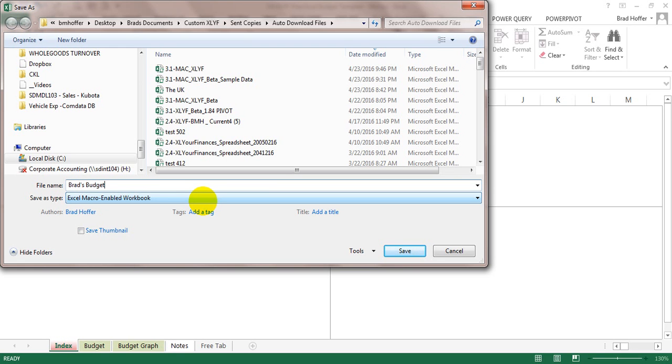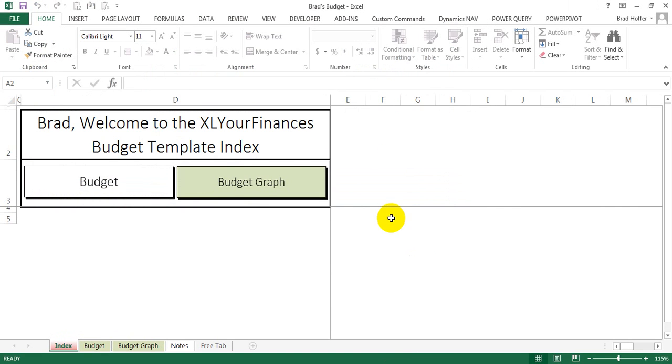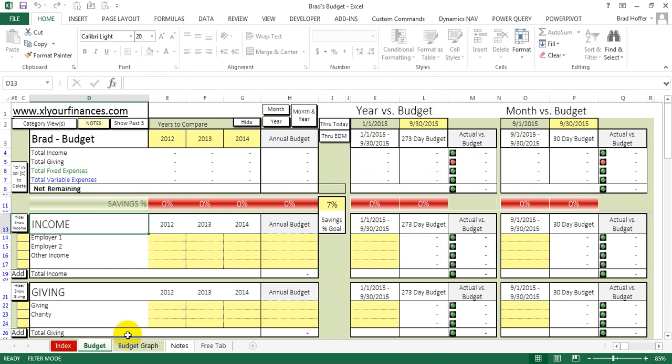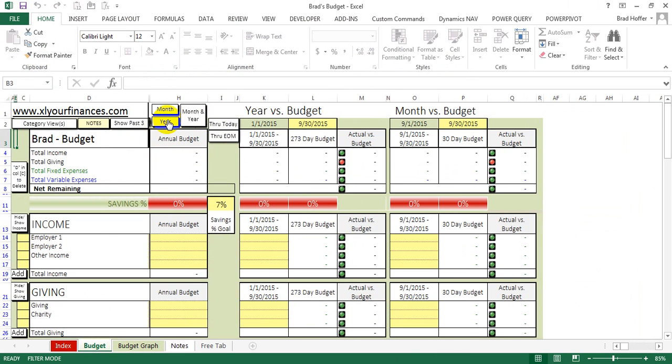Now, it's a macro enabled workbook. I can save it with whatever name I want. And now you can start using it. And all of these macros now work.